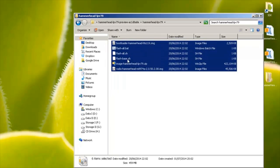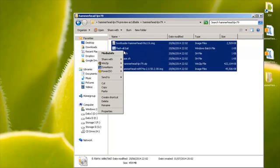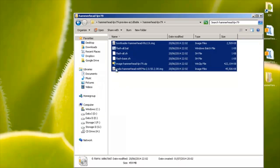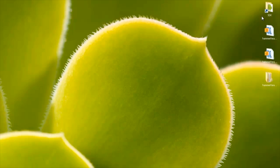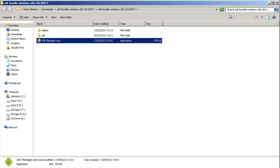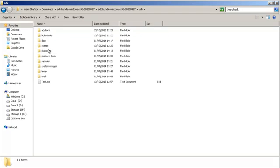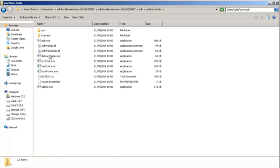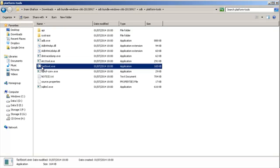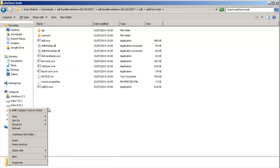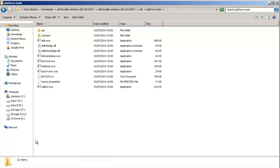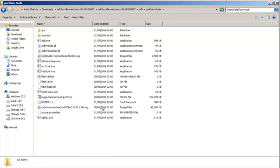So select all of these. So right-click and copy once all of them are selected. Then what you need to do is go into whatever your SDK has been installed. Mine is here. And then go into SDK folder and then platform tools. And if you can see the fastboot.exe file here, you're in the correct location. So right-click an empty space and then hit paste. Once the files have copied across, you're ready to go.